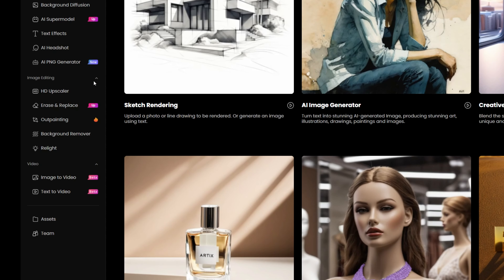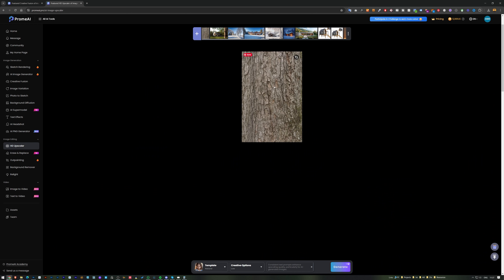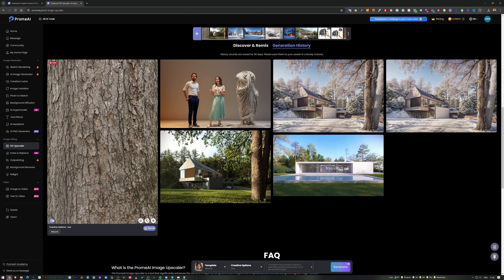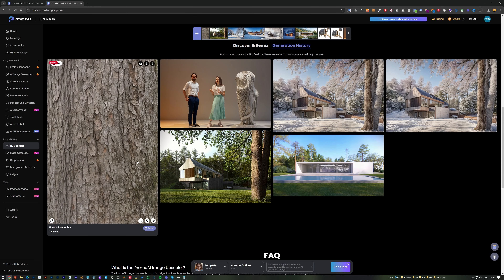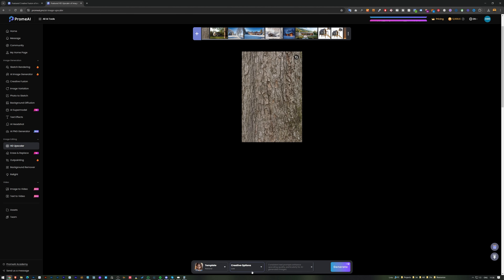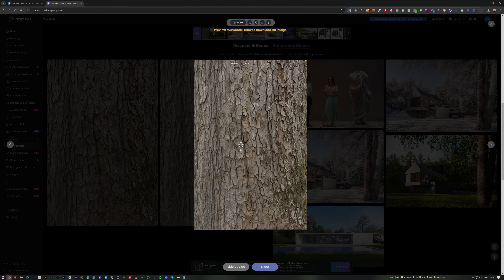The next feature is the HD Upscaler, which works not only on images but also on textures. I upload a low-resolution texture and set creative options to 'low' — but the result doesn't show much difference. So I switch to 'high' and add a prompt describing what I see in the texture.